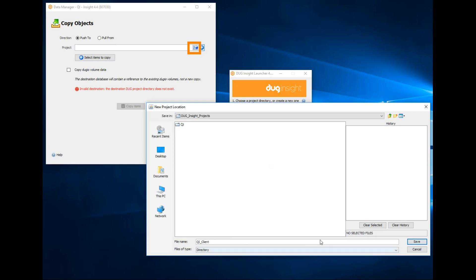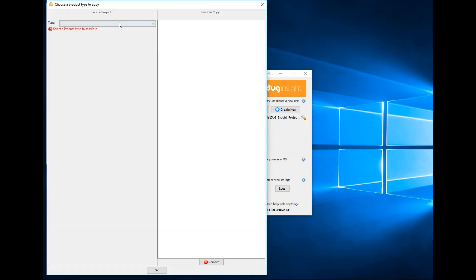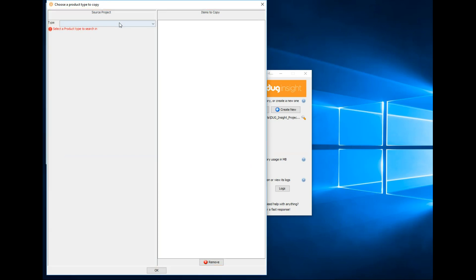Now to select our data, click Select Items to Copy. The left shows data from the source project and the right lists the data to copy. We search for data under type.